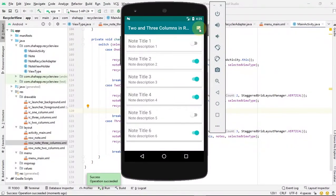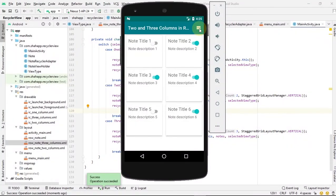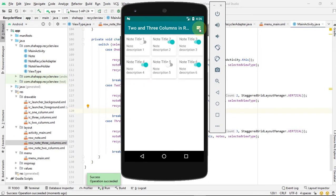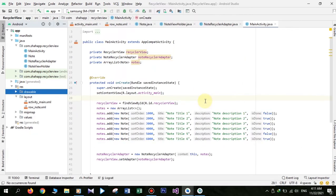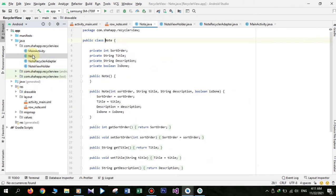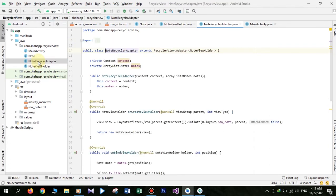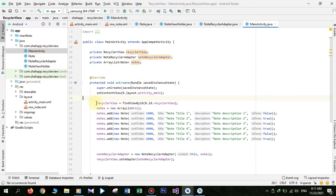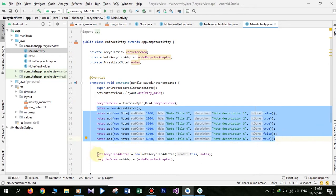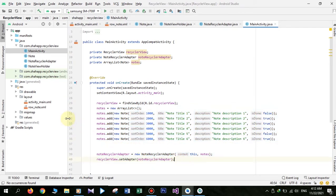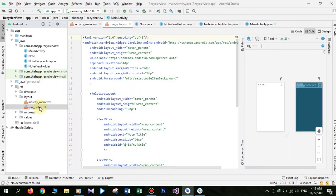In this video we learn how to change RecyclerView view type to one column, two columns, or three columns. In previous videos we created a Note class, a NoteViewHolder class, and a NoteRecyclerAdapter class, and in our main activity we initialized our RecyclerView, an ArrayList of notes, and our RecyclerAdapter, and we created a rowNote.xml file.